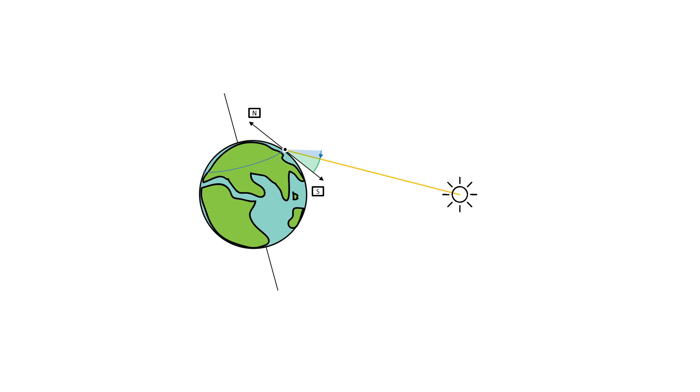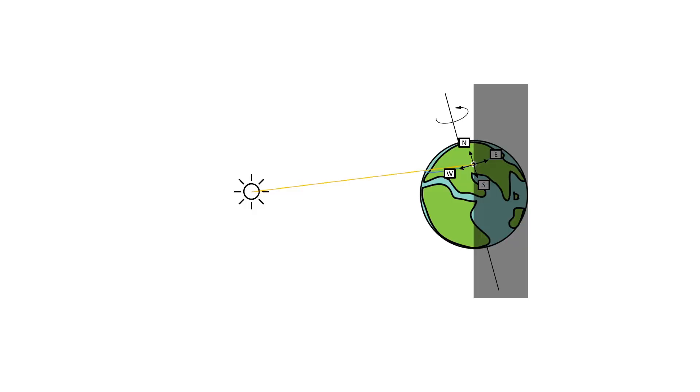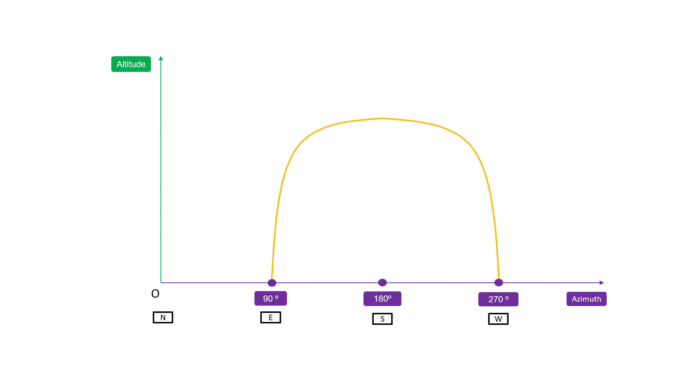This is not all. In the summer, at the sunrise, the azimuth will be lower than 90, that is somewhere in the northeast. As the day progresses, it will eventually come towards south and will finally set somewhere in the northwest, which is higher than 270 degrees. If we plot this in our sun path diagram, it will look something like this.